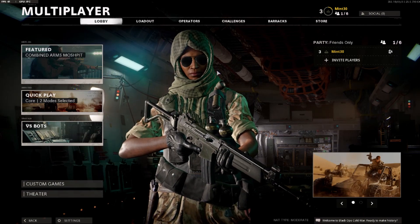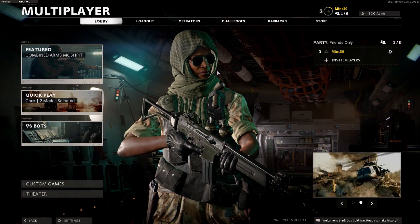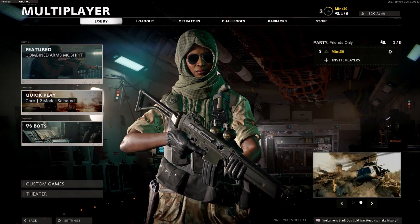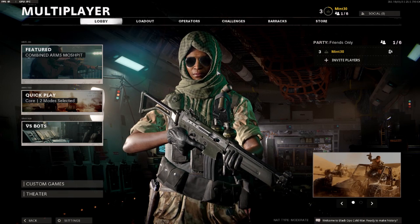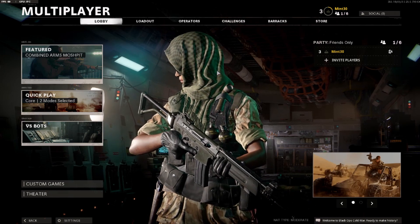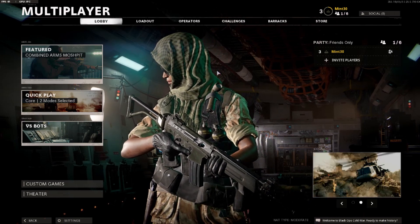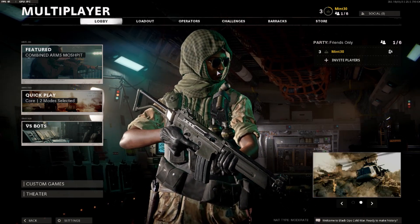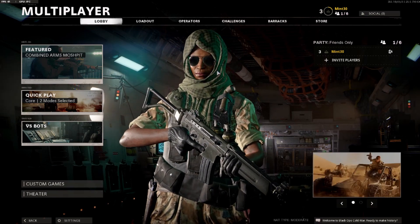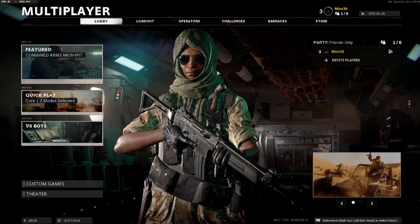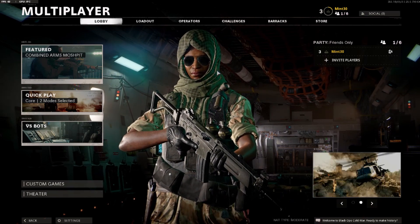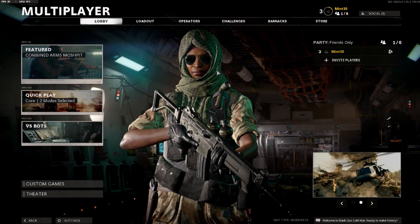What is up YouTube, it's your boy MintWizard here. As you guys can see, we're on Black Ops Cold War — it just released today — and I'm gonna bring you guys the best settings for low-end PCs. Make sure you guys hit that subscribe button so you don't miss out on future videos. Let's get right into it.